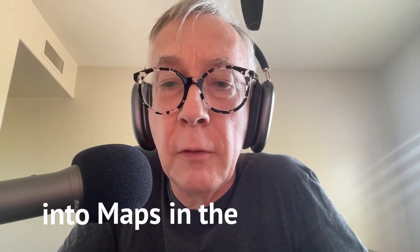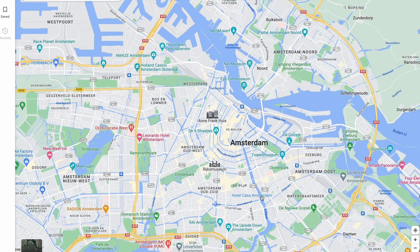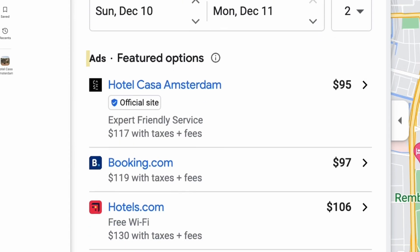Why did Apple get into maps in the first place? That question has been on my mind for years. It might sound like a dumb question at first, but the reason I wondered about that is because the main competitor, Google Maps, is just Google Search but on a map. Apple, on the other hand, is notorious for not going into the ad business, or rather charging high prices up front.